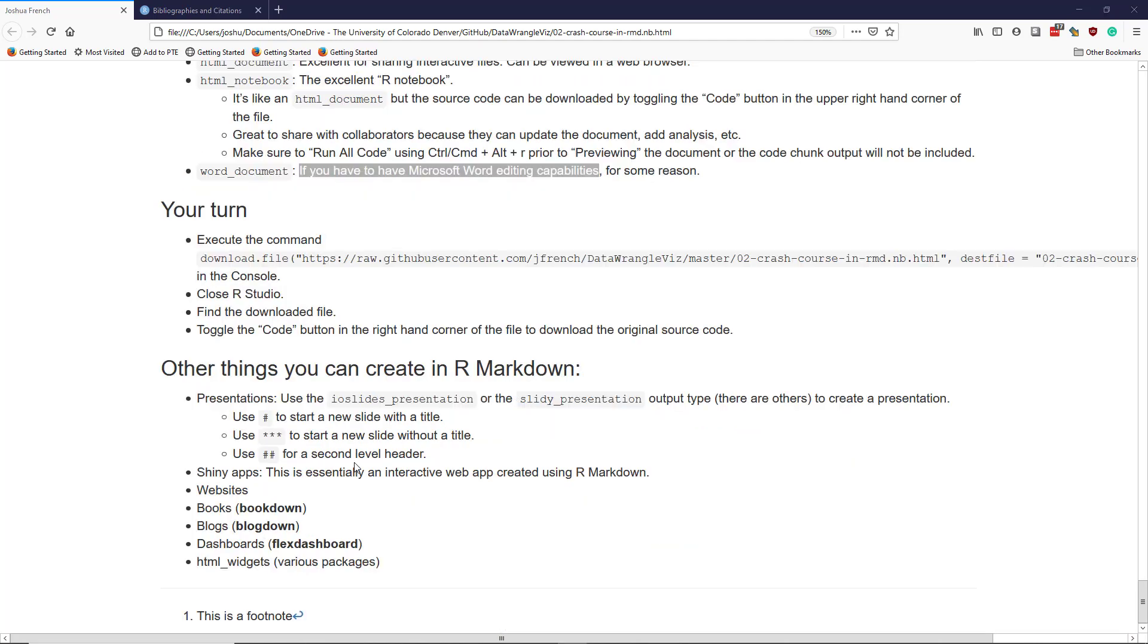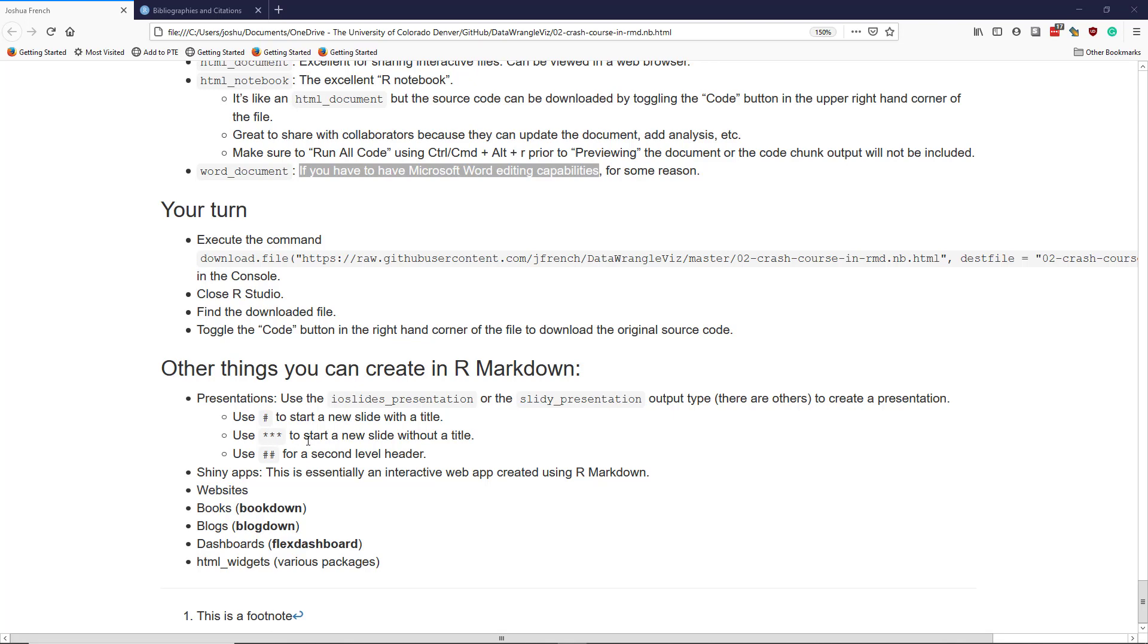There are many other things you can create in R Markdown. I'm going to mention several more. One of them is presentations. You can use the ioslides underscore presentation or the slidey underscore presentation output type, and there are others, to create a presentation using R Markdown. If you want to use R Markdown for presentations, then a single hashtag will start a new slide with a title. Star, star, star can be used to start a new slide without a title. And hashtag, hashtag can be used for a second level header.